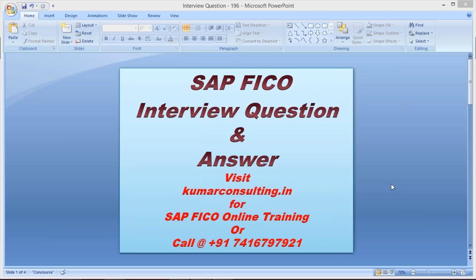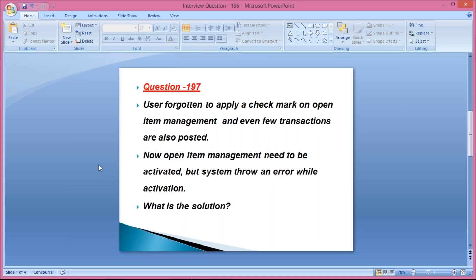Welcome to Kumar Consulting. The question is: a user forgotten to apply a check mark on open item management and few transactions are also posted. Now open item management needs to be activated but the system is throwing an error while activation. So what is the solution?